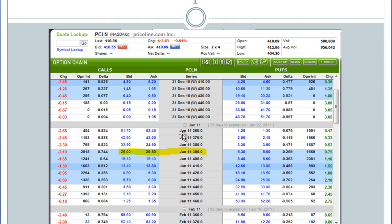So you have to understand that you're going to pay to play. To get that kind of delta on a stock that moves that much, you're going to have a more expensive option, and the spreads are going to be a little bit bigger.